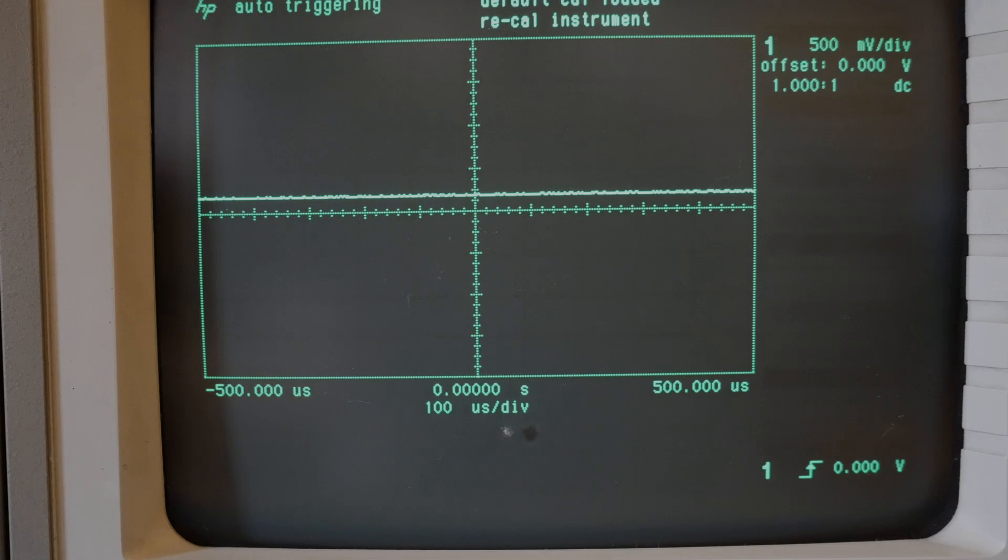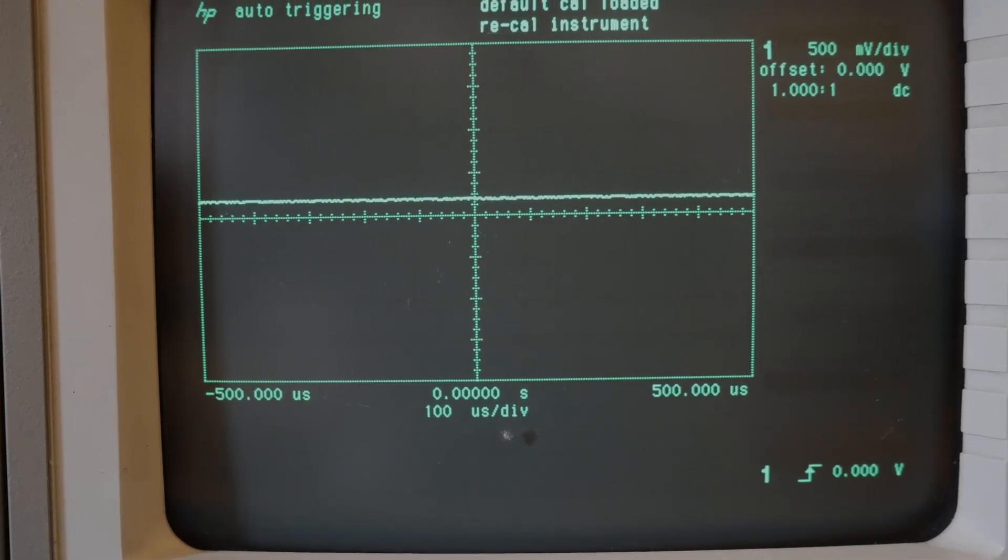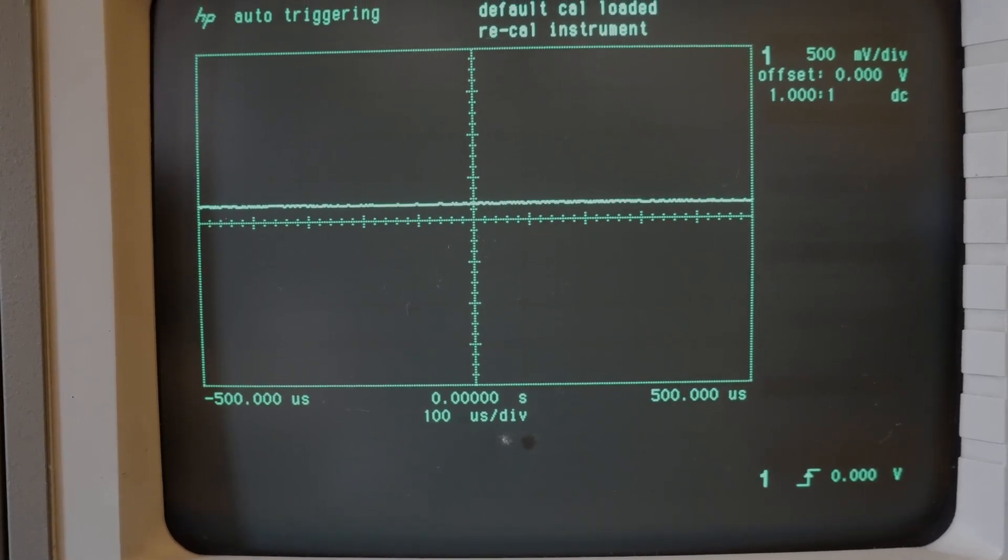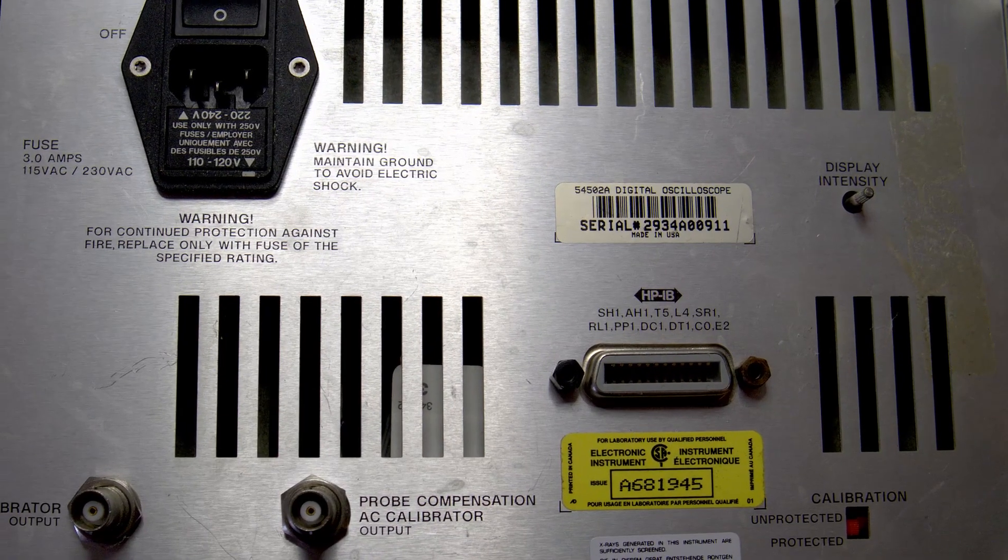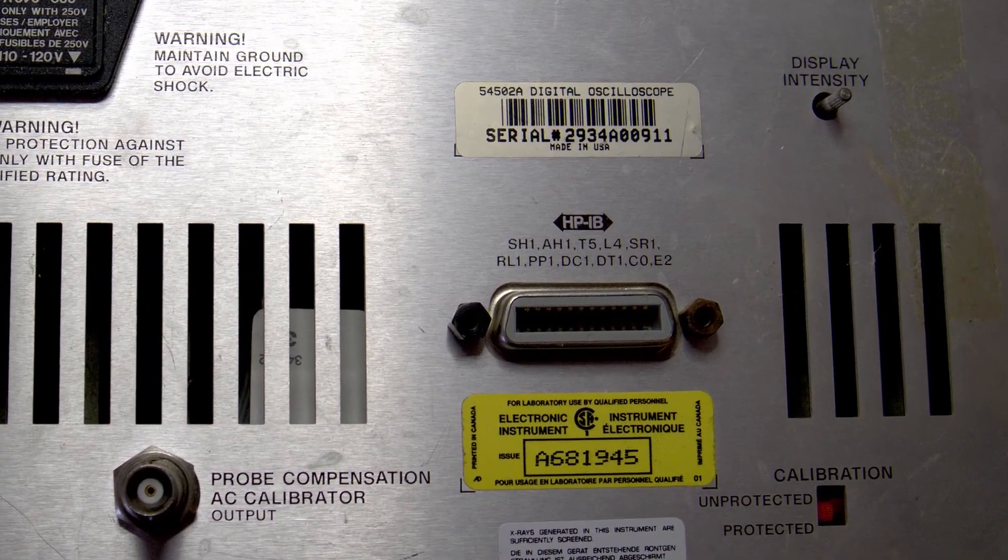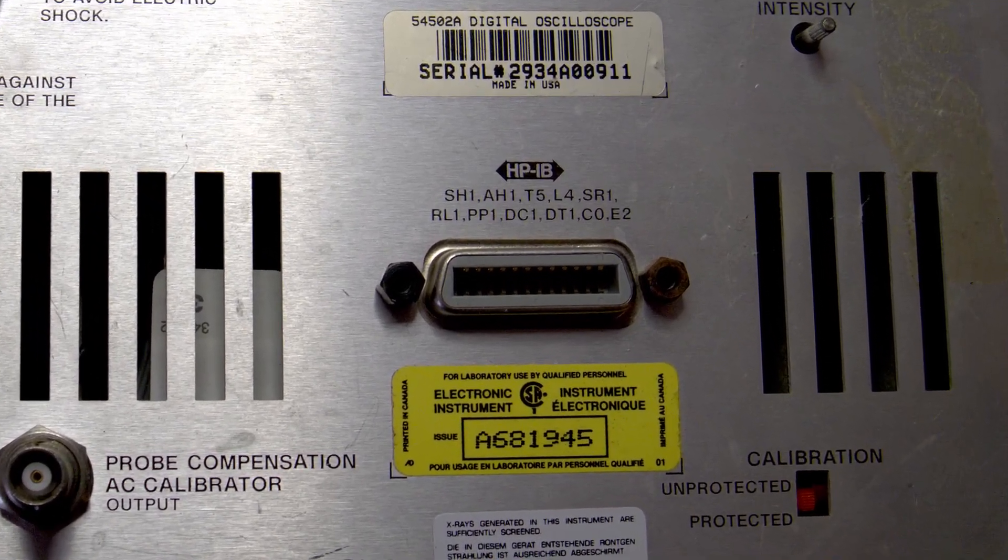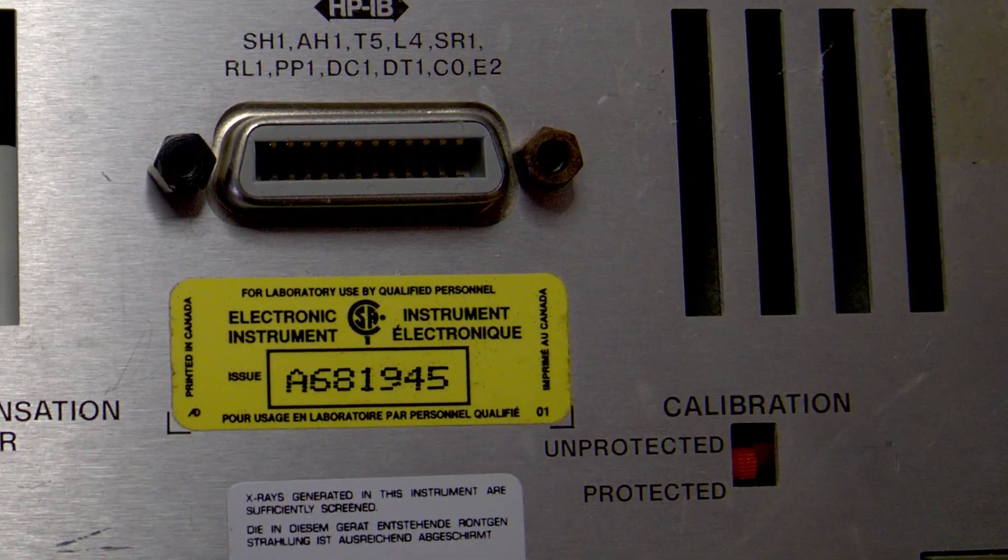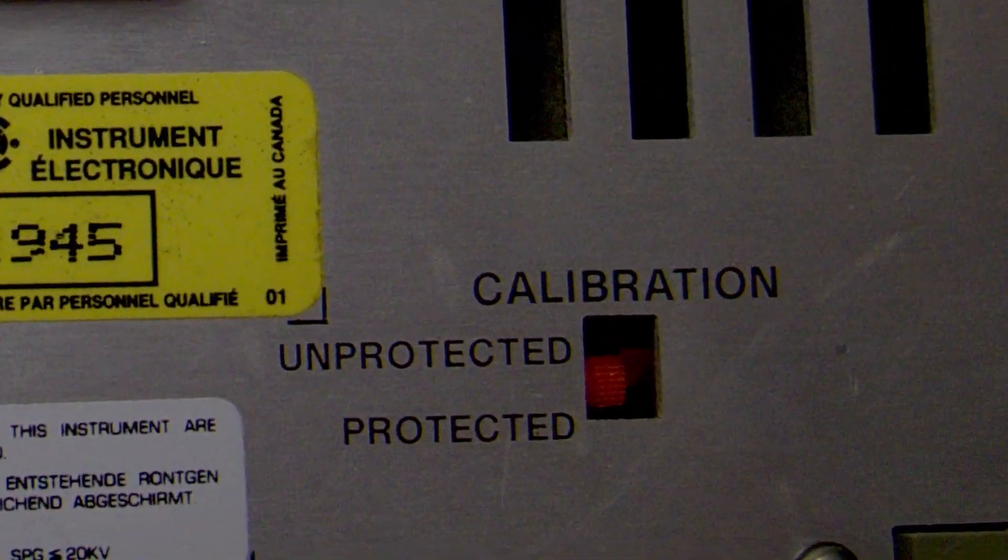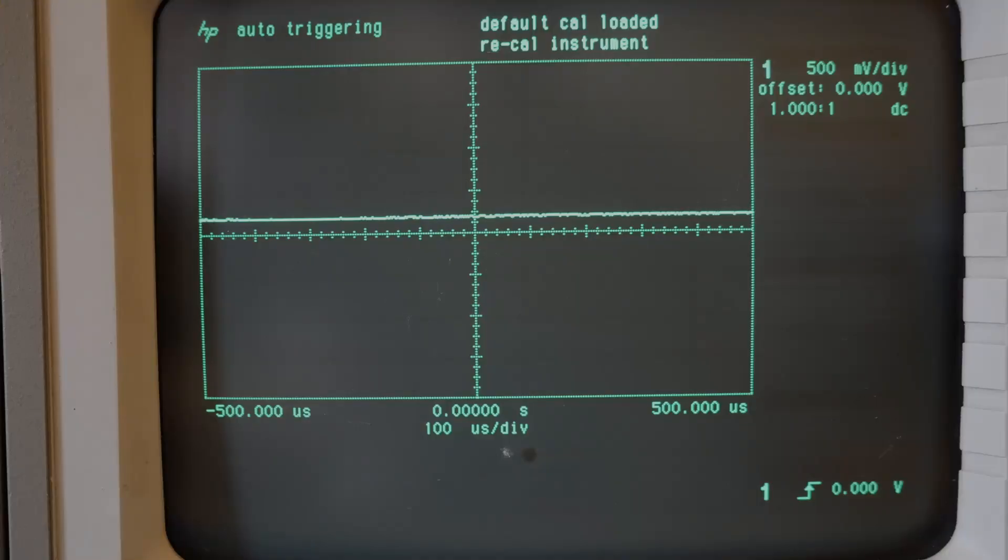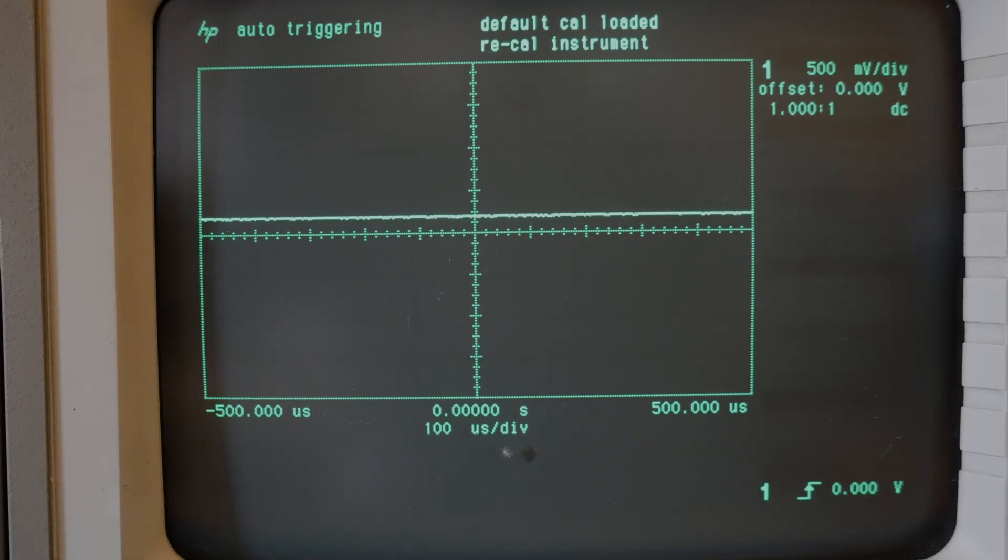Okay so as the first step in the calibration I have turned off the calibration protect switch on the back of the unit which you can see here, and now you can see that the default Cal was loaded and that stopped that waveform from jumping around apparently.